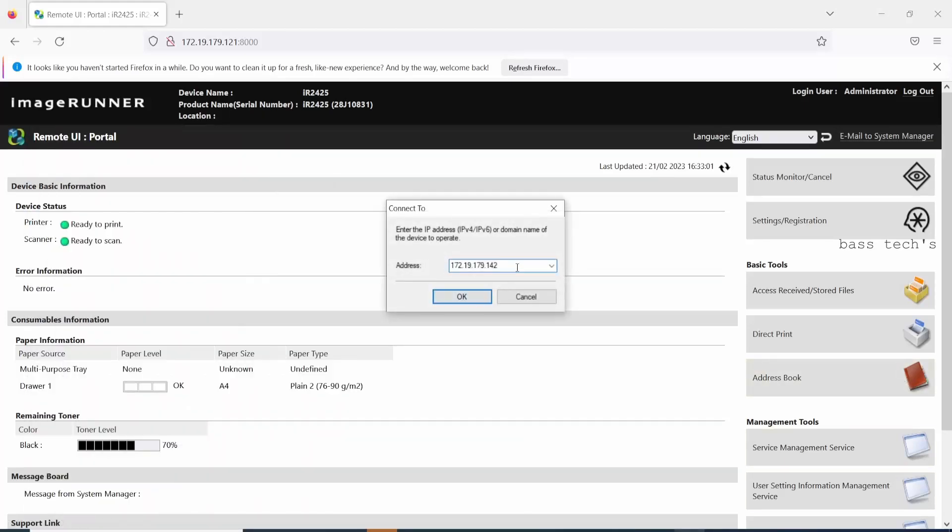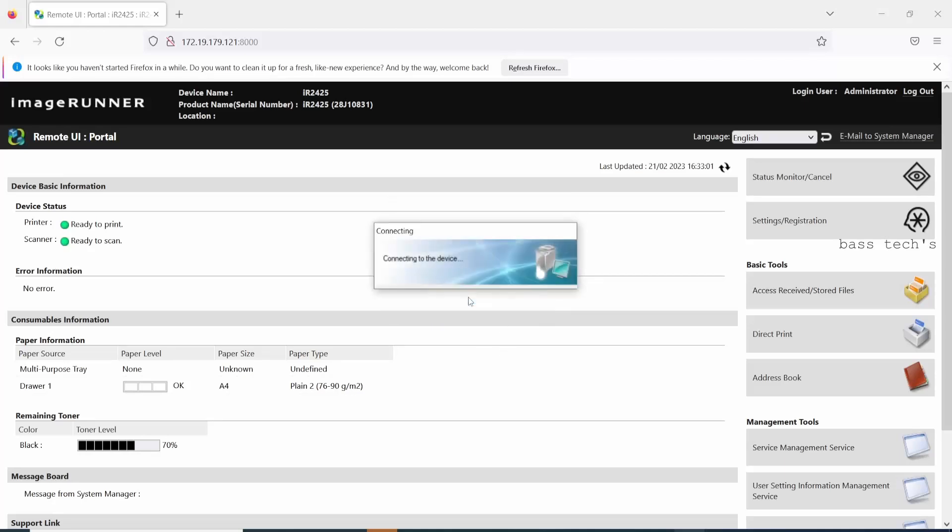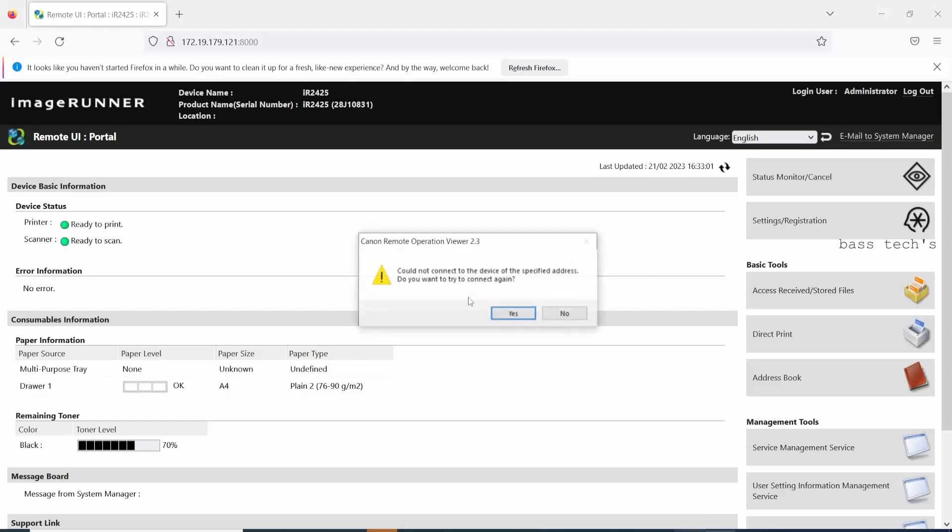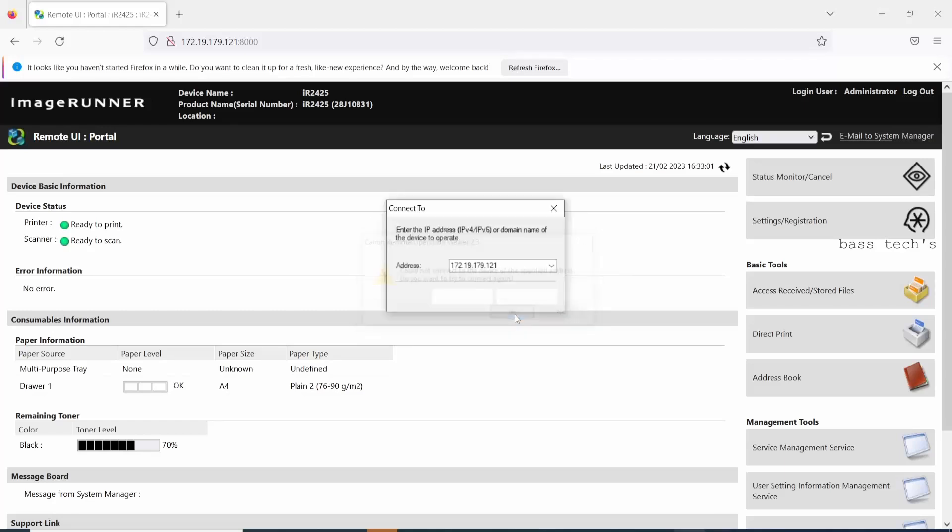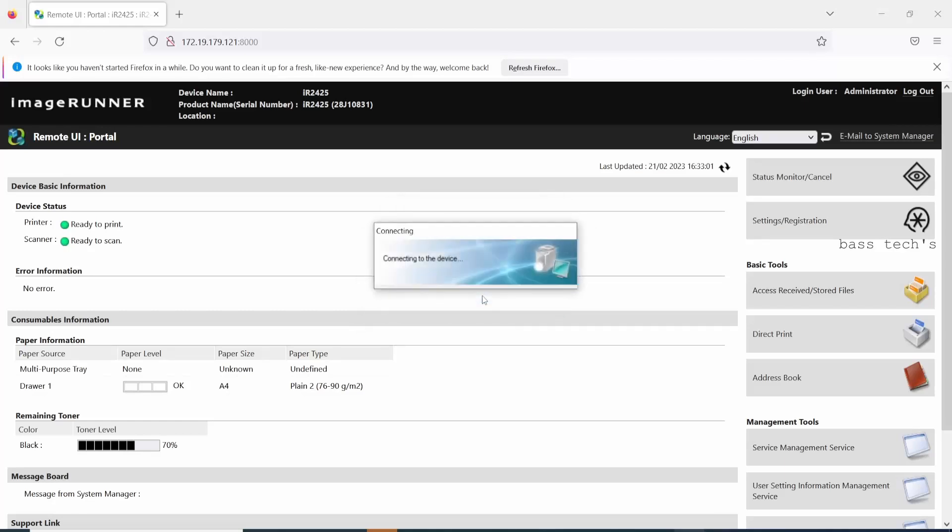For that, you have to install Canon Remote applications from Canon authorized site. When you buy new machines, by default the remote access is not allowed.